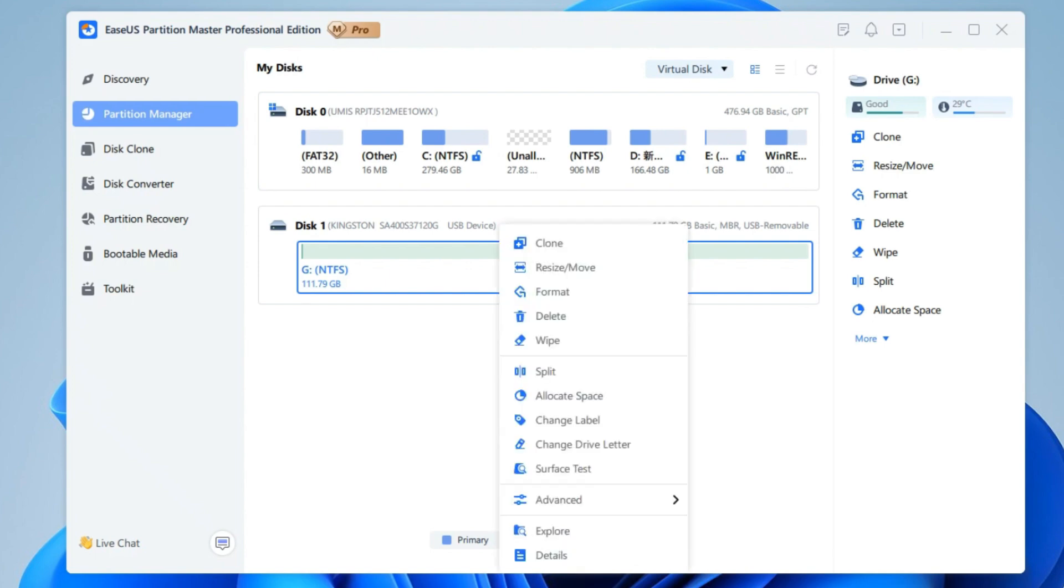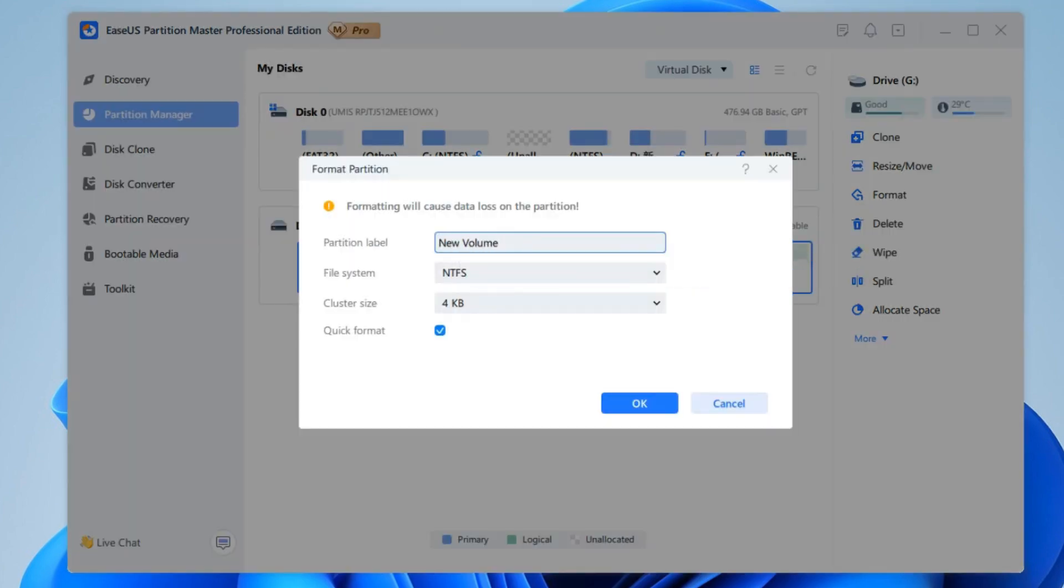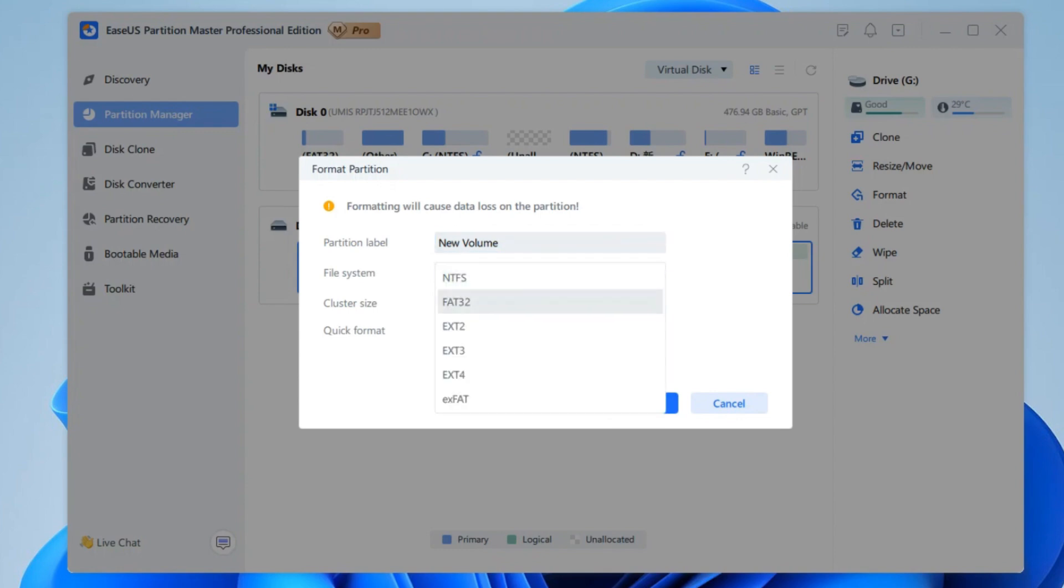Right-click your USB and select the Format option. In the new window, assign the volume label, select FAT32, and set the cluster size based on your needs.